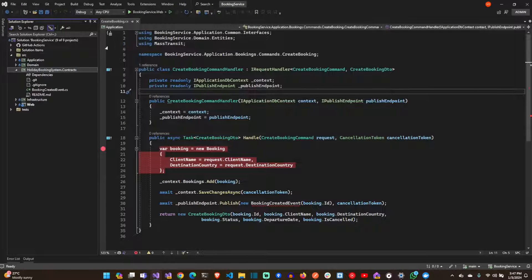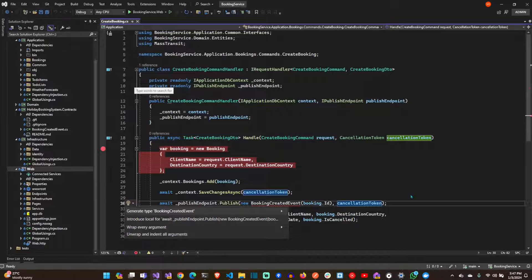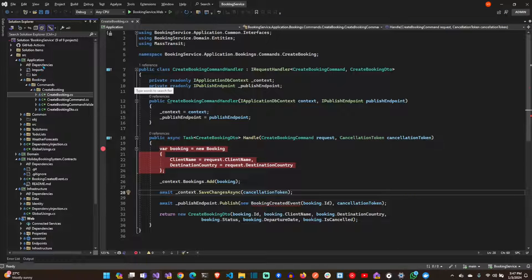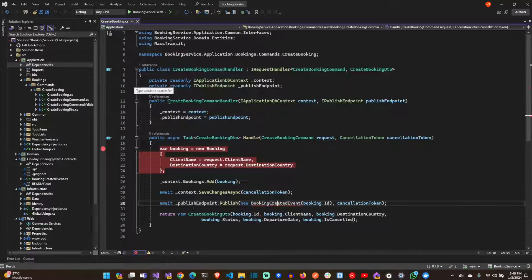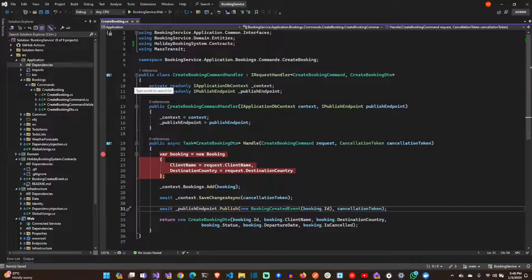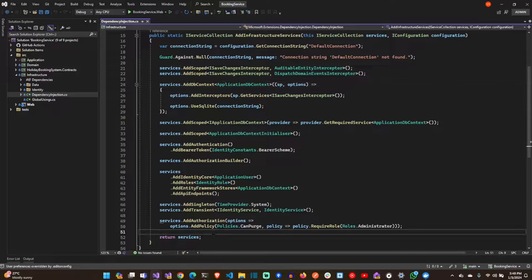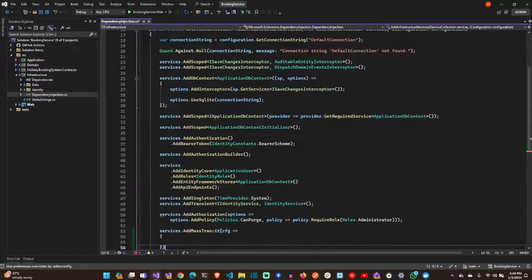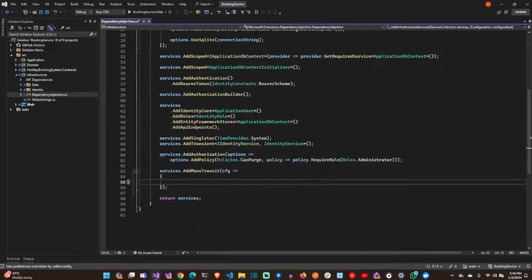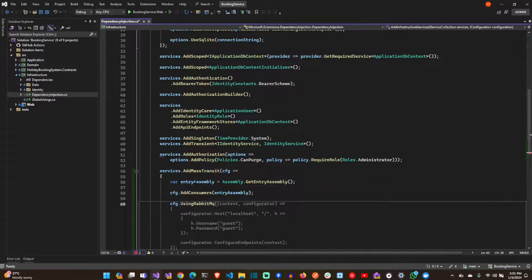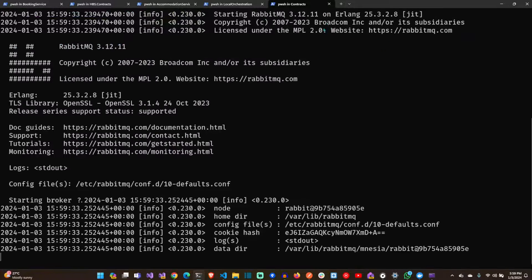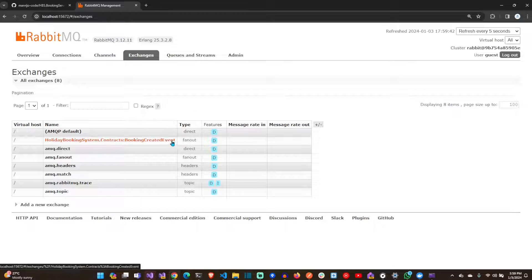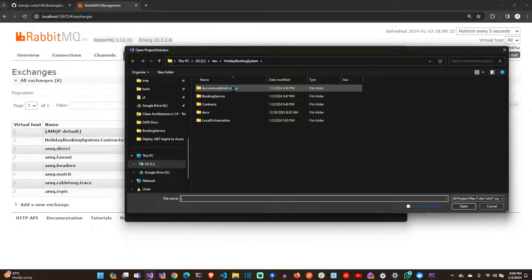So we can publish an event that will be consumed by the accommodation service. Let's just configure Mass Transit now so that the publishing can actually work. We're going to use RabbitMQ there. We're going to use the default for the three dash management tag. Let's spin up the RabbitMQ container. The exchange is created. The queue is going to bind immediately when we publish a message.